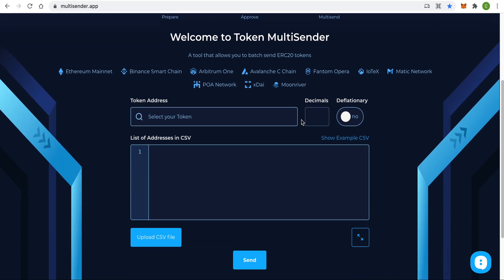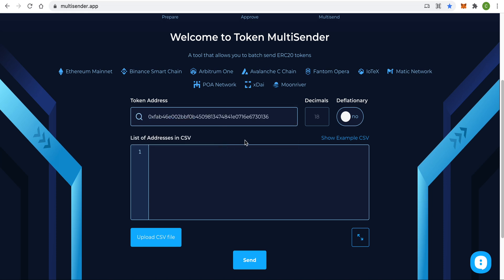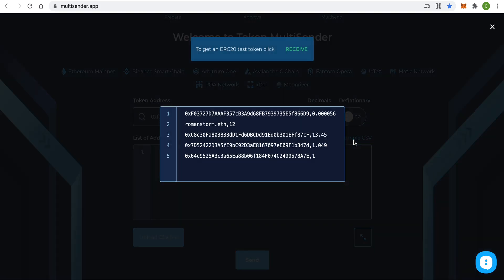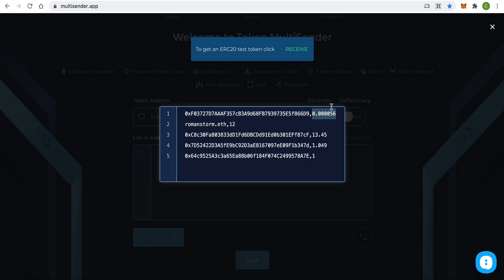So let's get started. Step 1: the application shows you your tokens and here you can choose what token you want to send. I will be sending FAU. Decimals are set automatically. Now we need to provide a list of addresses in CSV format. If you don't know what CSV is, just click the 'Show Example CSV' button. You need to provide addresses and the amount of tokens you want to send, separated by a comma.